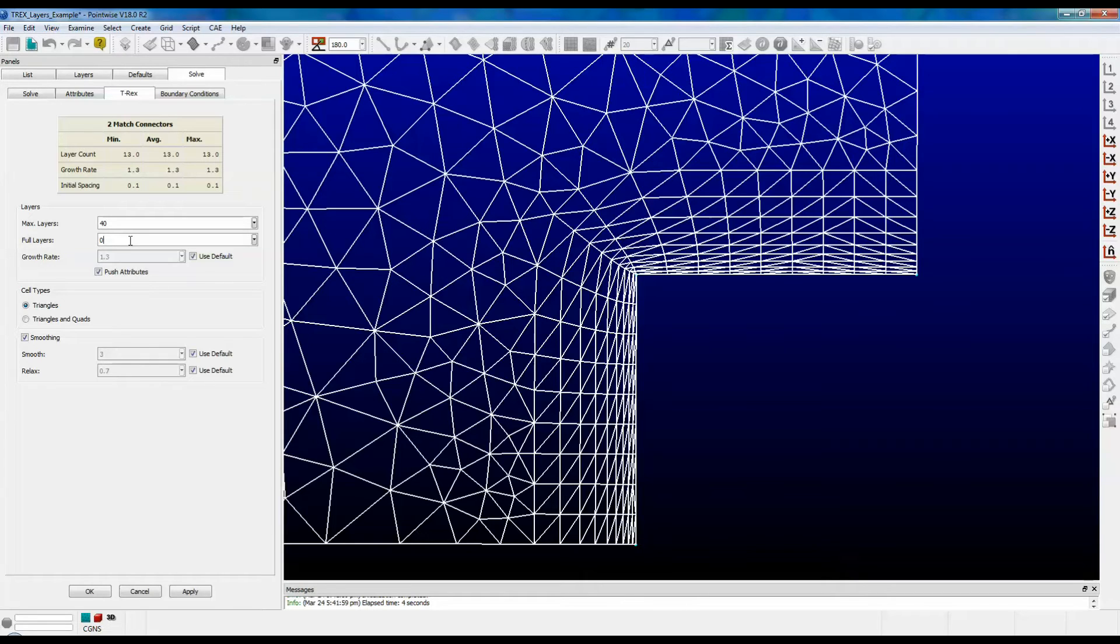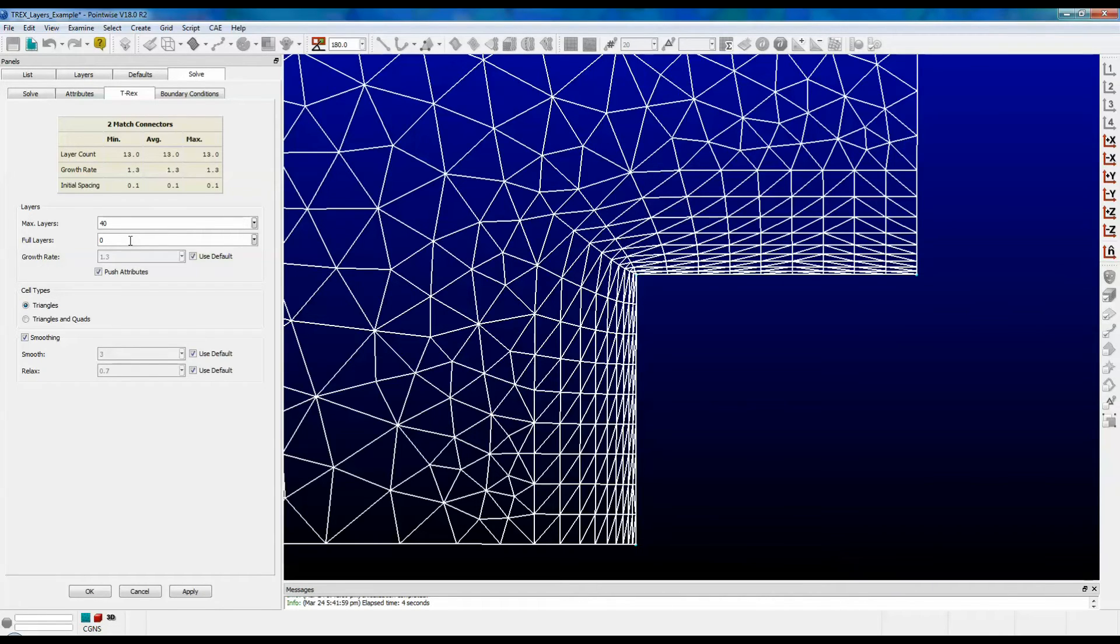Now if your solver requires at least one full layer, then you may want to set full layers equal to 1. If you need to guarantee full layers out to maybe a certain distance, then you can experiment with larger values of full layers for this input parameter.